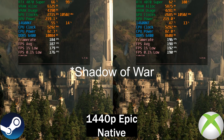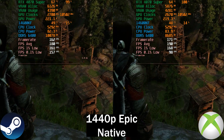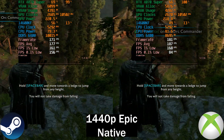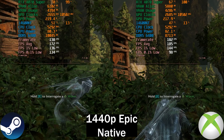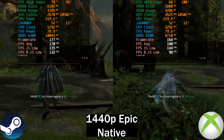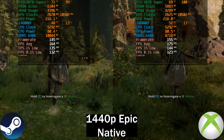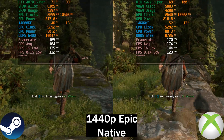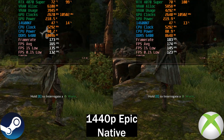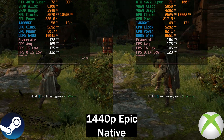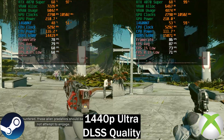Next up we've got Shadow of Mordor, which lined up pretty well except during combat. The Xbox Game Pass version is once again slightly ahead, and at times becomes noticeably faster than the Steam version. This game features dynamic enemies so I can't perfectly line up each run, but in a specific spot the Xbox Game Pass version runs around six frames per second higher than Steam, and during combat it's also slightly higher.